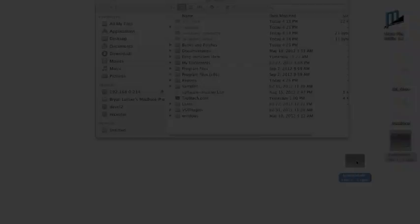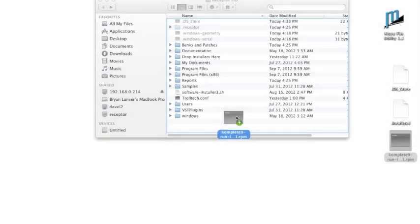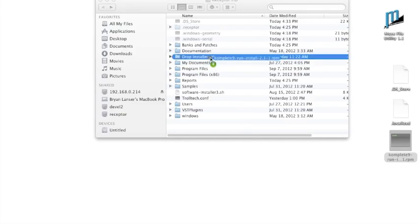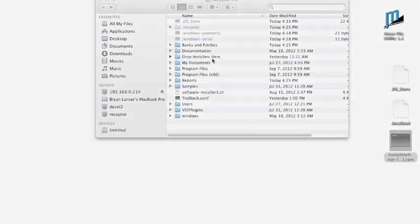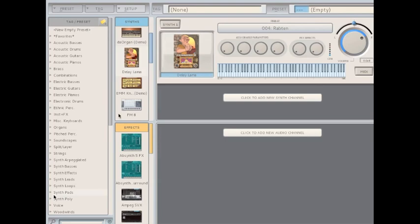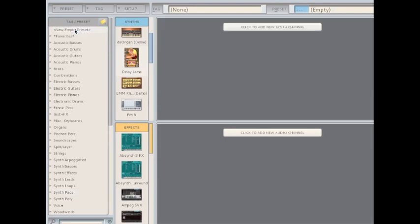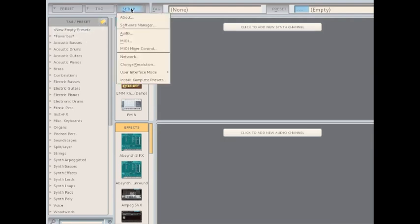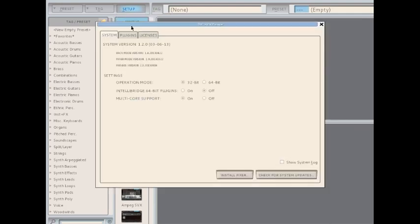Once done, it's time to drag the Complete RPM into Drop Installers Here, and then load the Receptor Viewer. Before installing anything, it's best to select New Empty Preset to clear all the plugins from the Receptor. Then proceed to Setup, and select Software Manager.